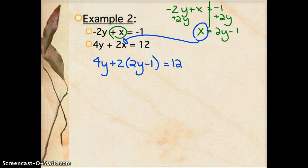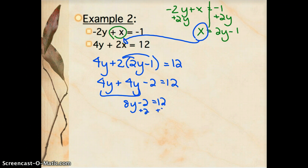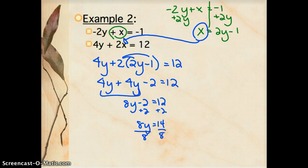The point of this is to take two variables in two equations and reduce it to one variable in one equation. So: 4y plus 2 times the quantity (2y minus 1) equals 12. Distributing gives 4y plus 4y minus 2 equals 12, and combining like terms: 8y minus 2 equals 12. Adding 2 to both sides gives 8y equals 14. Dividing both sides by 8: y equals 14 over 8, which reduces to 7 fourths, or 1.75.